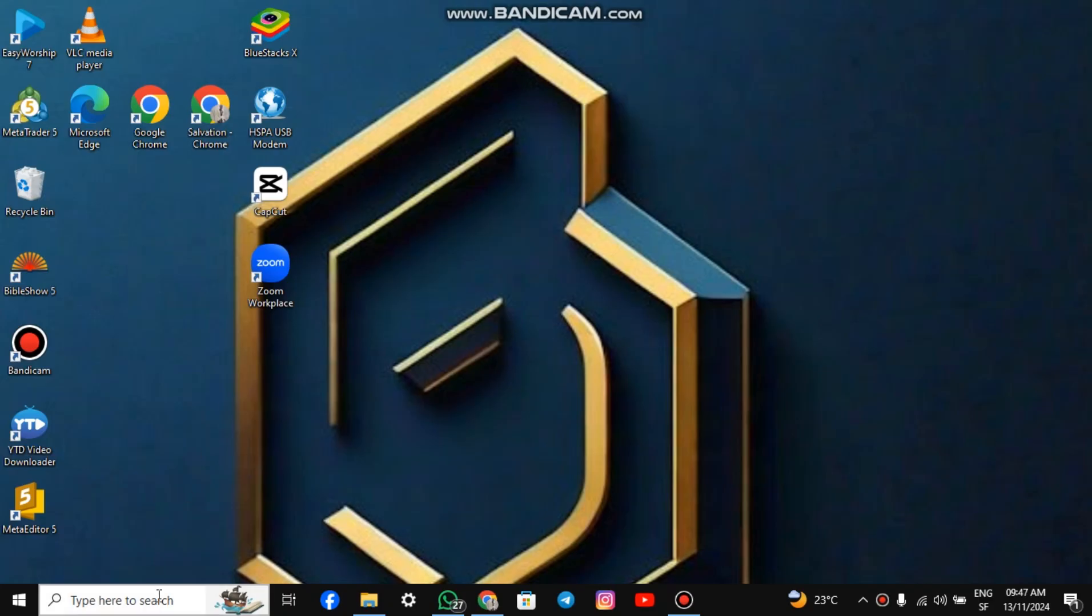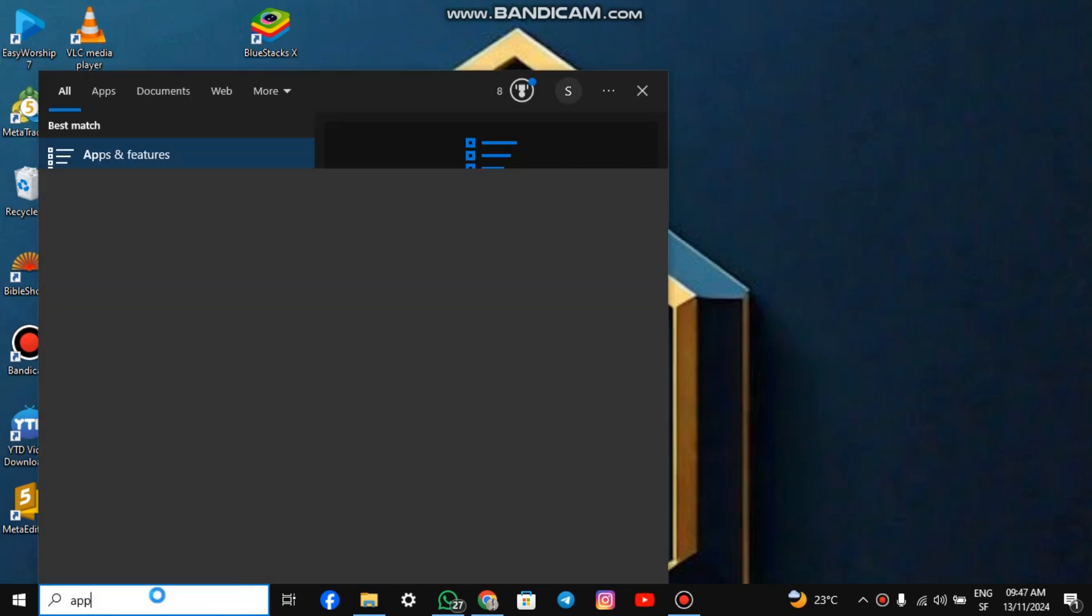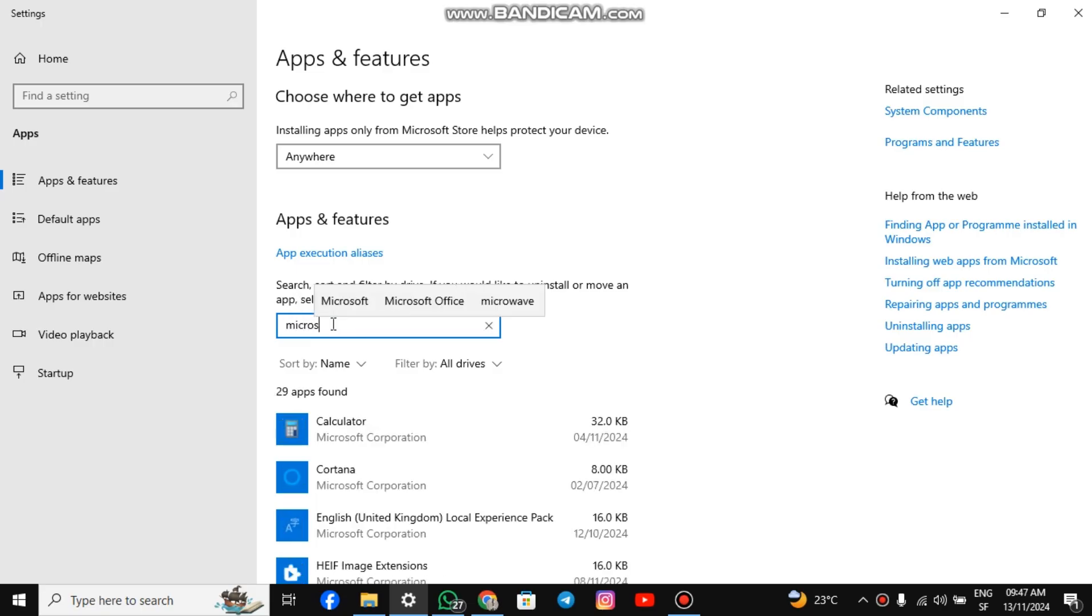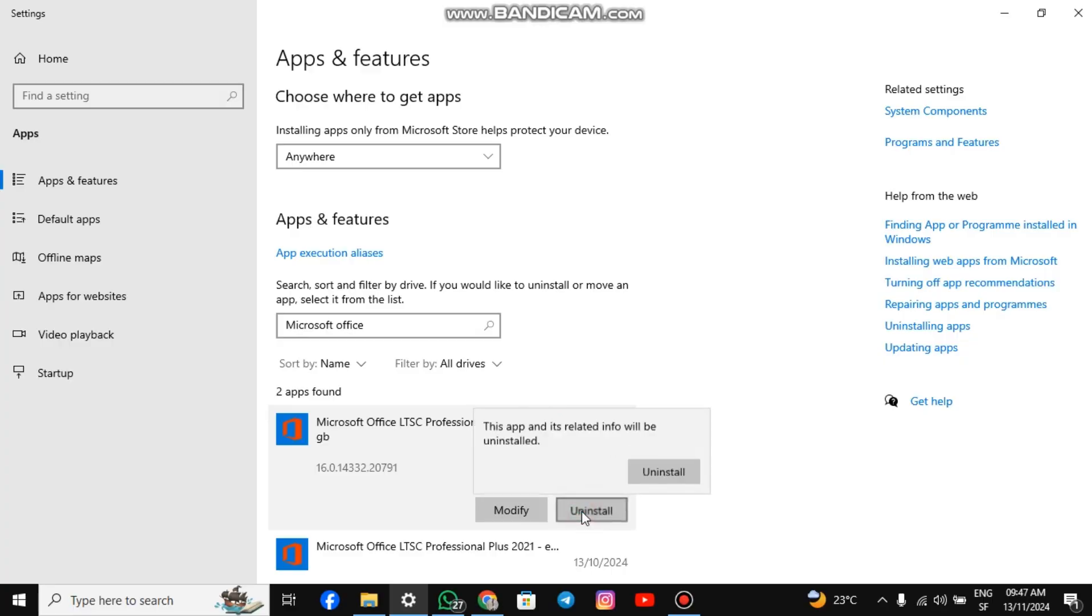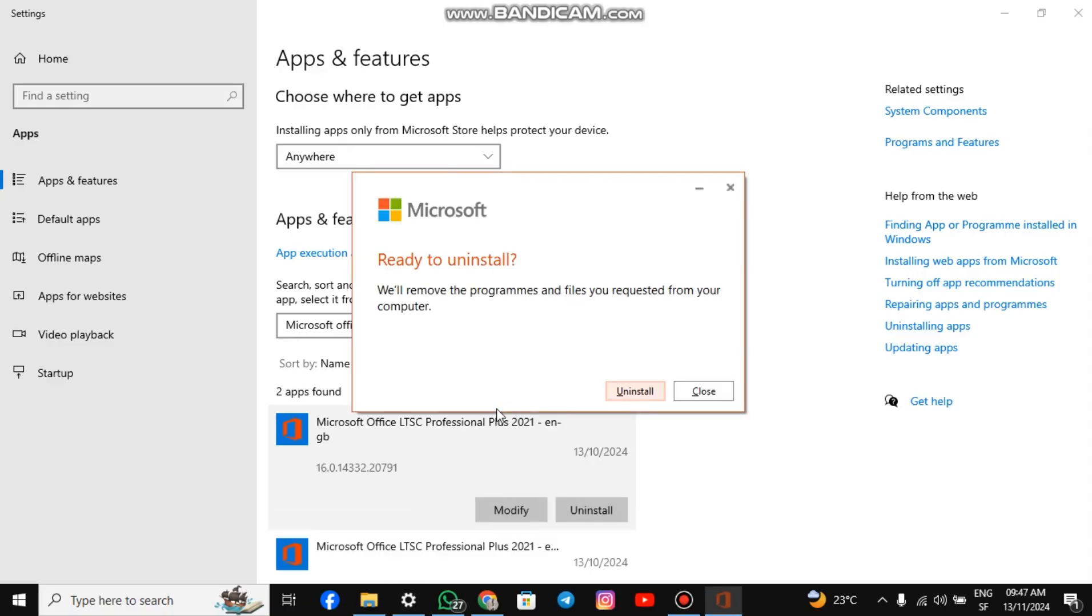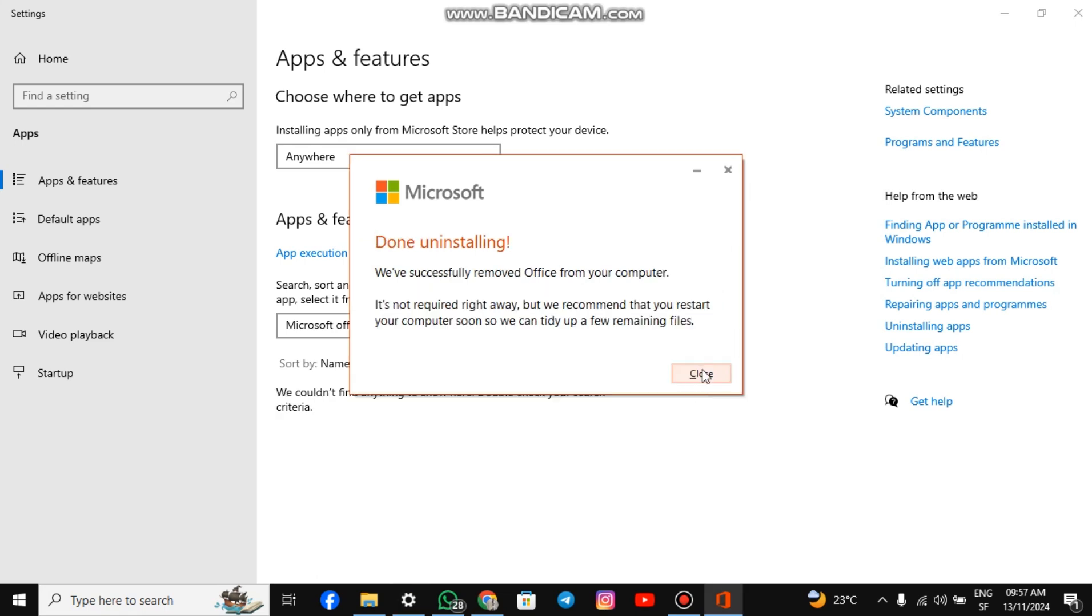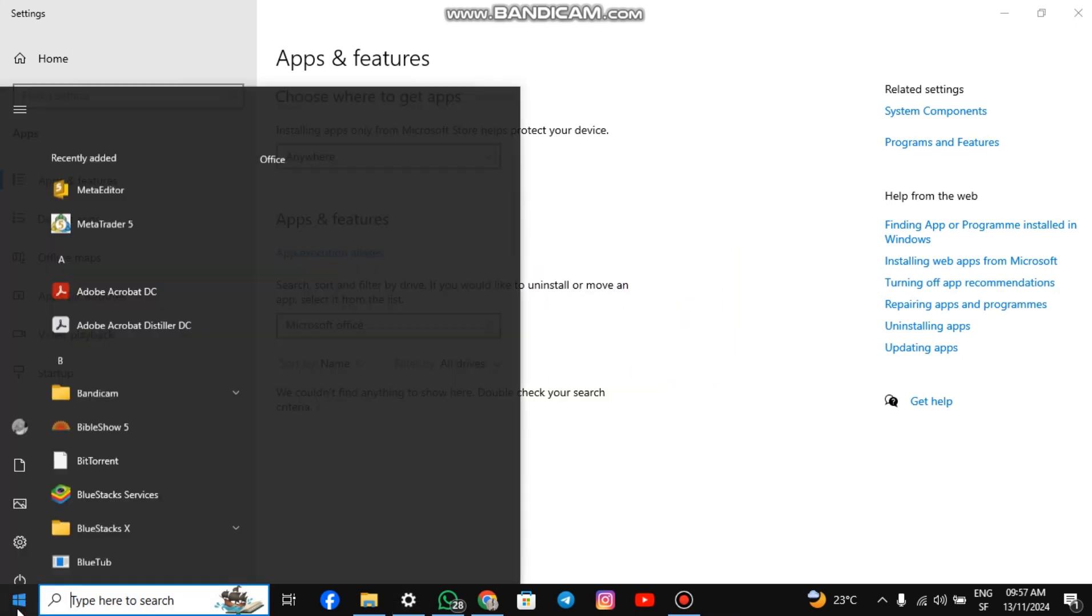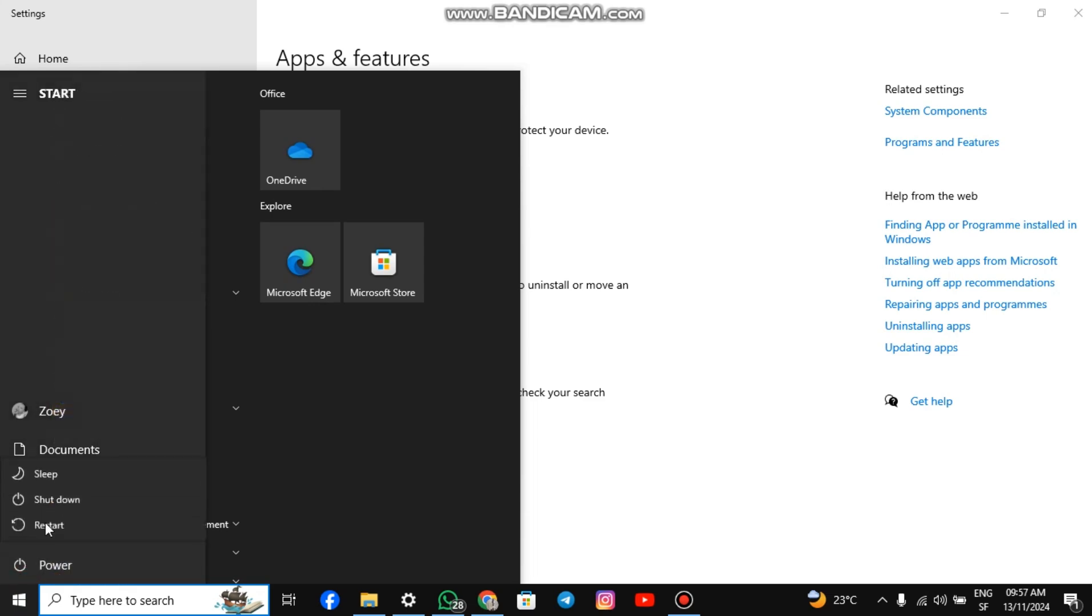Go to the search box on your Windows and type Apps. Hit Enter. Search for Microsoft Office and uninstall it. Confirm the uninstallation process and proceed. After the process is complete, restart your system.